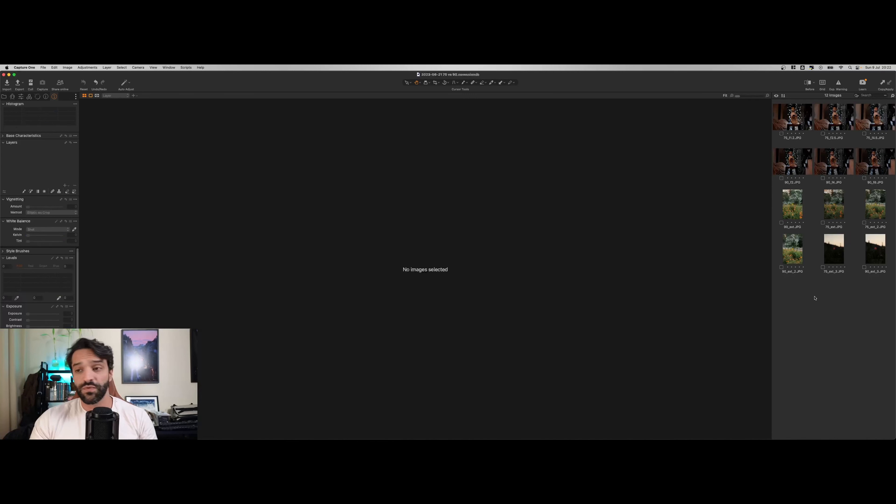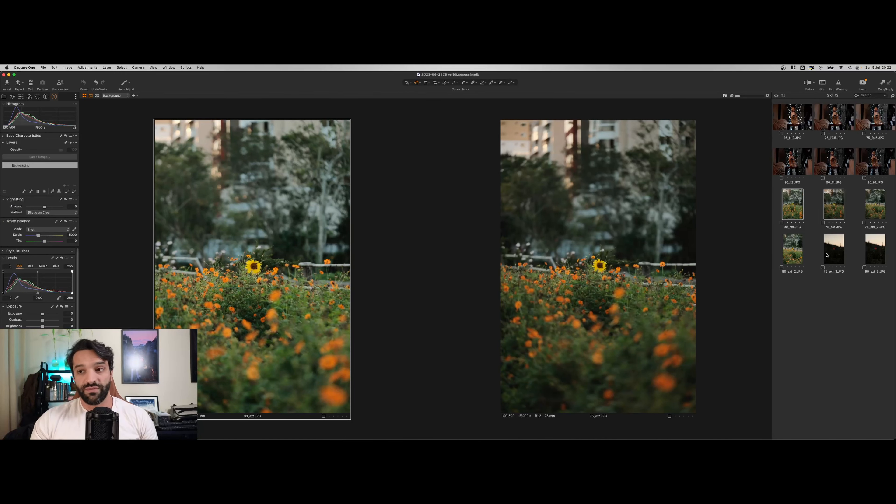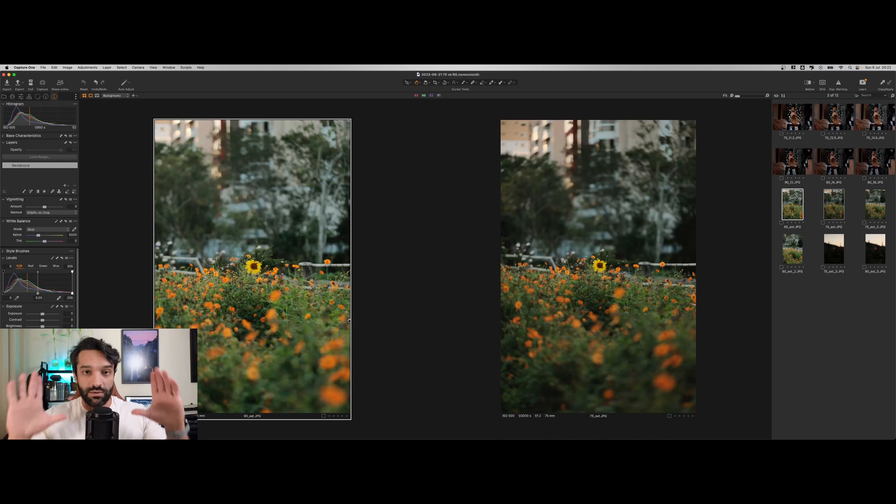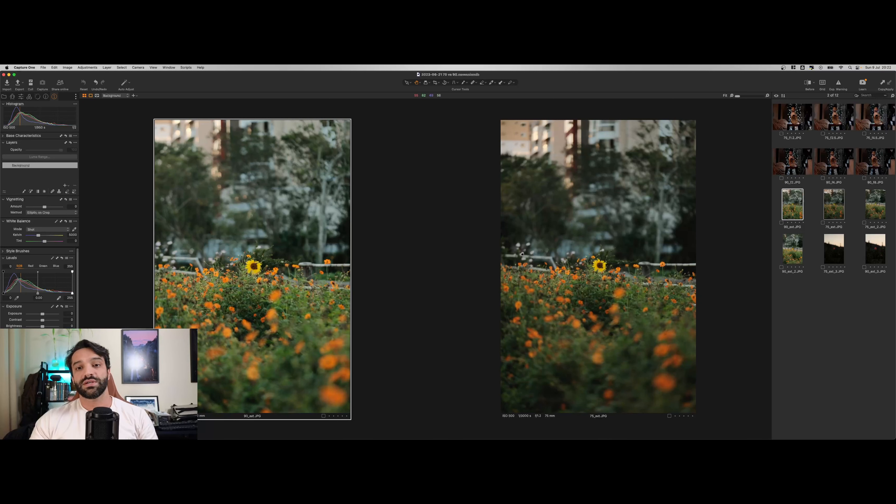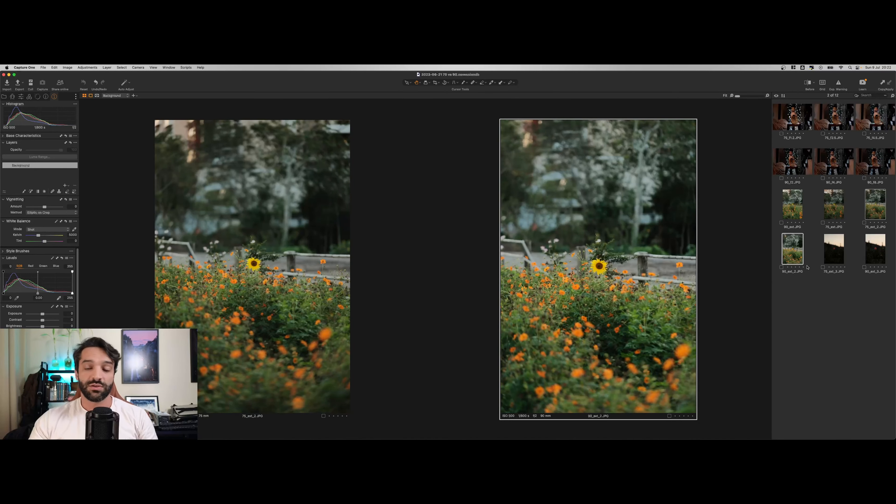E por fim, o ângulo de visão. Novamente, como elas têm uma diferença na distância focal, a 90 aqui do lado esquerdo vai ter um quadro mais fechado do que a 75. Tem um pouquinho mais de espaço.